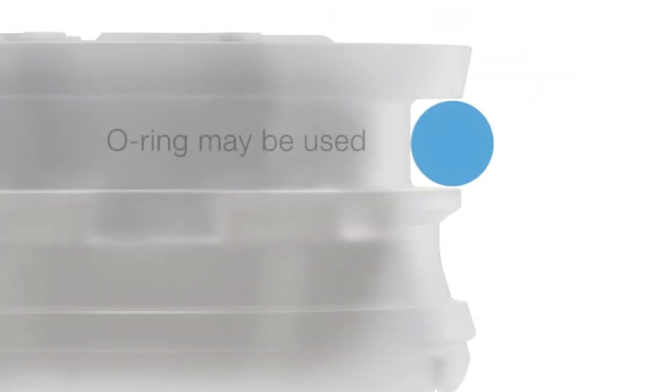The second lip is designed to support the sealing function. During extreme conditions, an additional o-ring can be fitted if required.